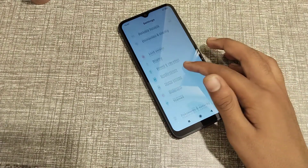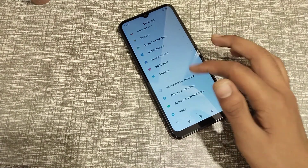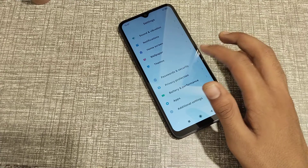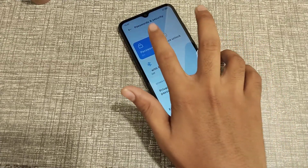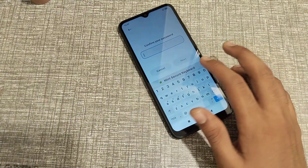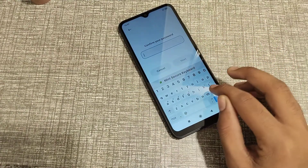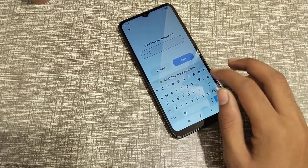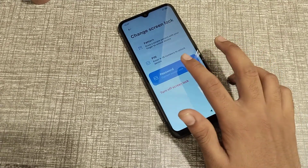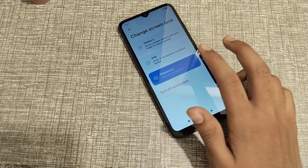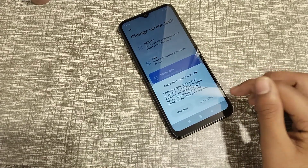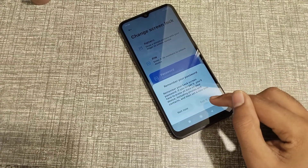After opening Settings, go to Password and Security and click on it. Then click on Password, enter your name, click Next, and click on Password again. Wait for about four seconds and click on Got It.